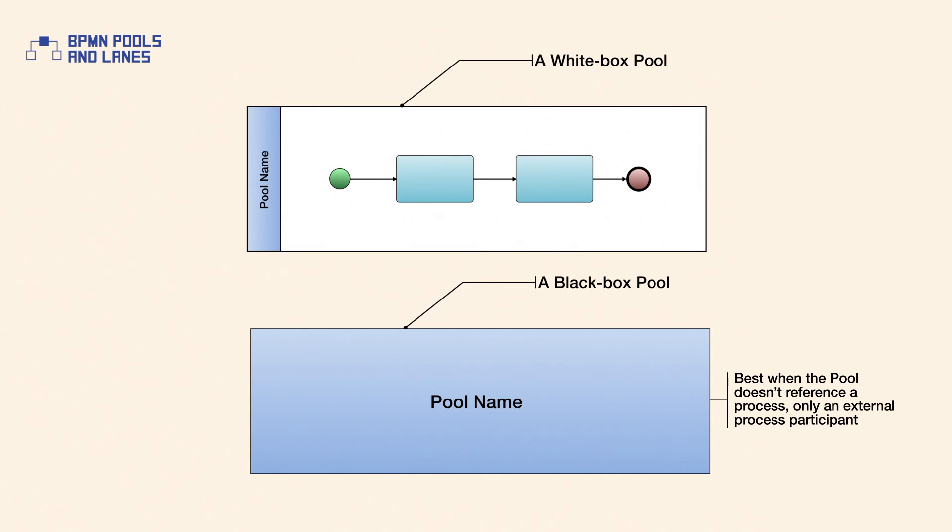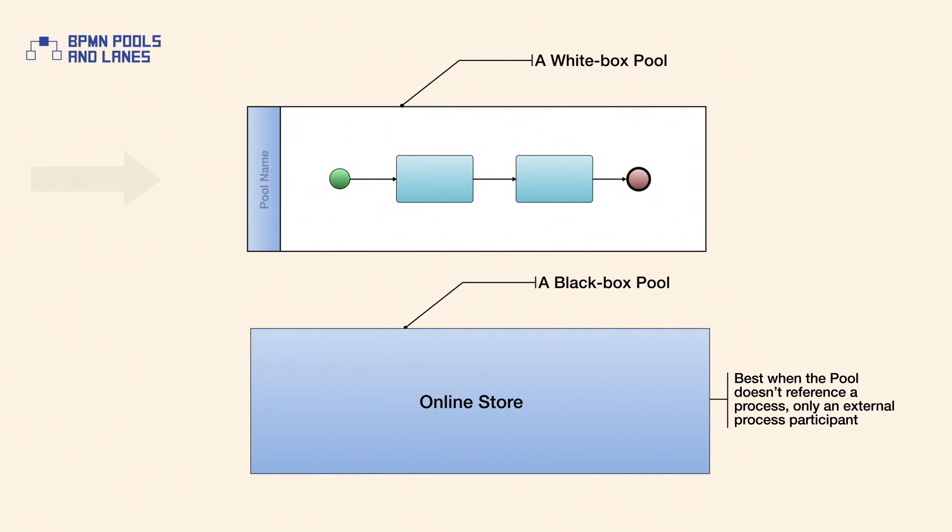Black box pools are commonly named according to the process participant they represent, whereas white box pools are commonly named according to the contained process.